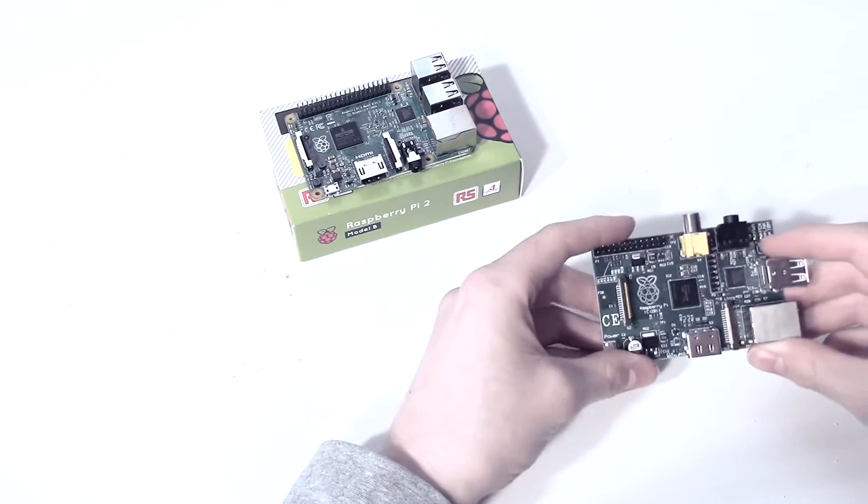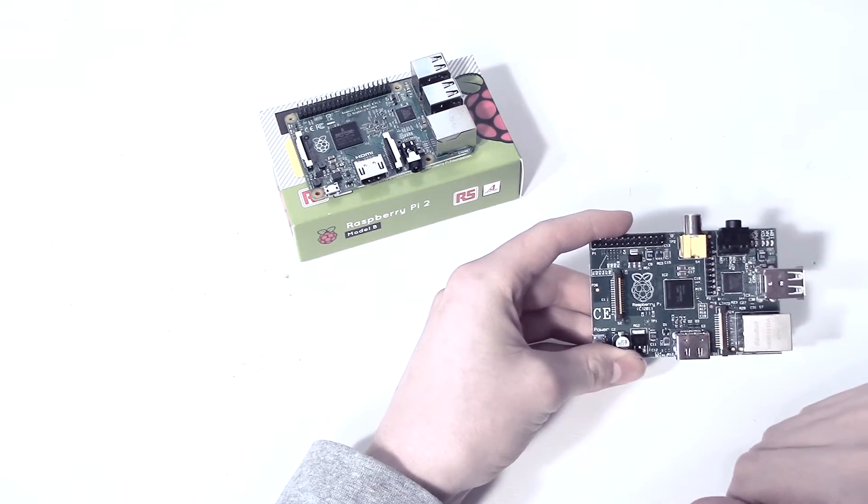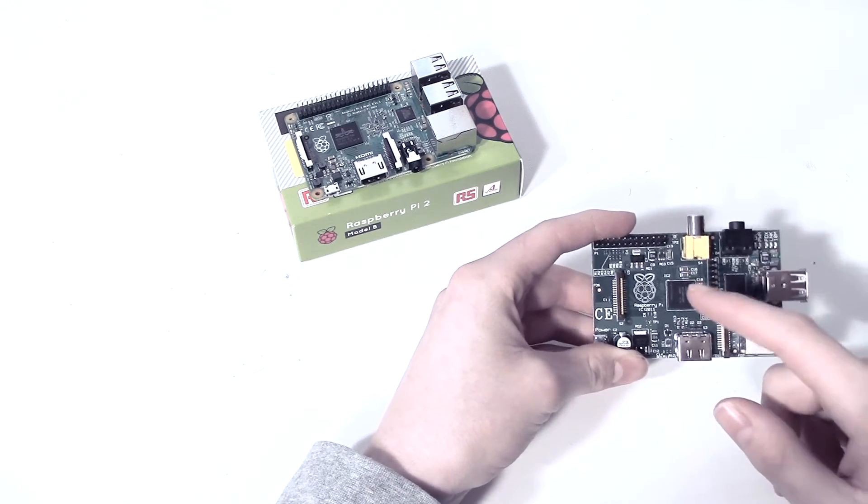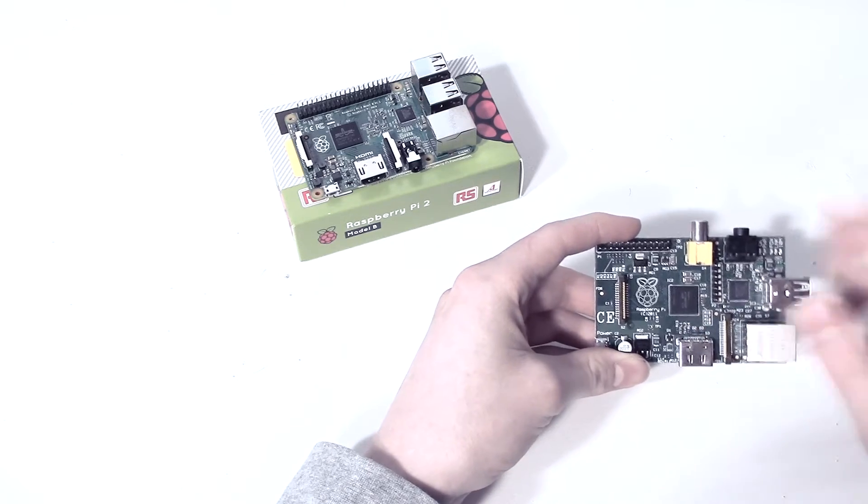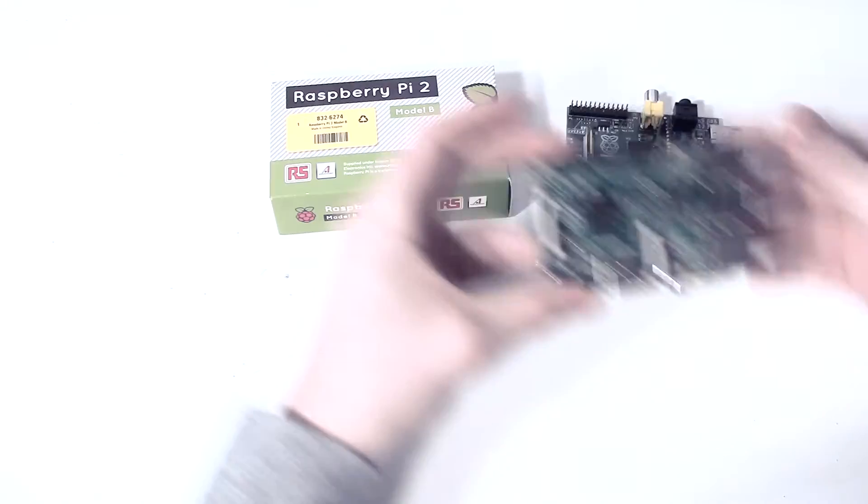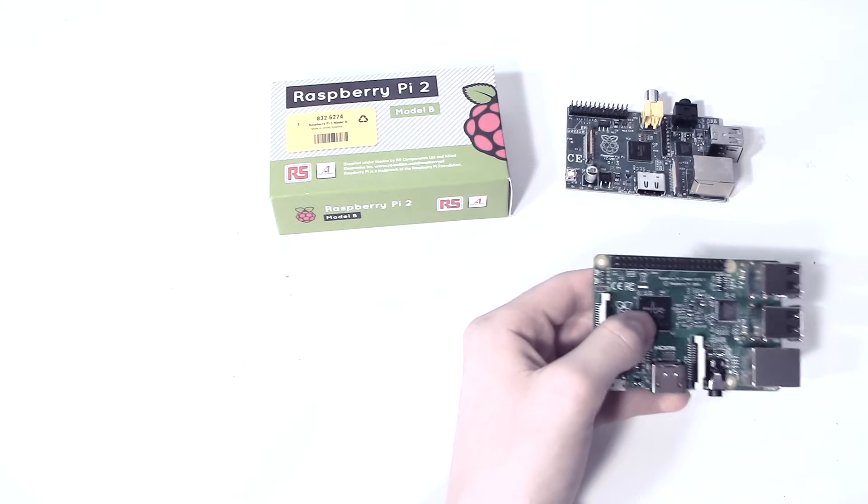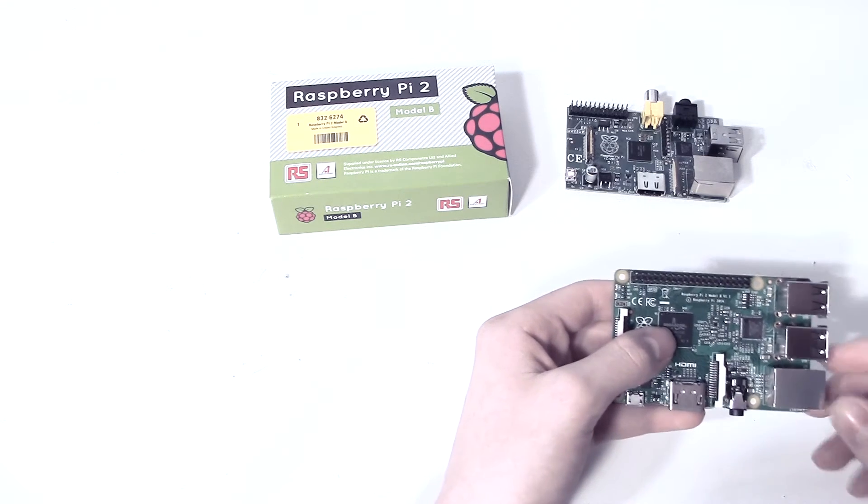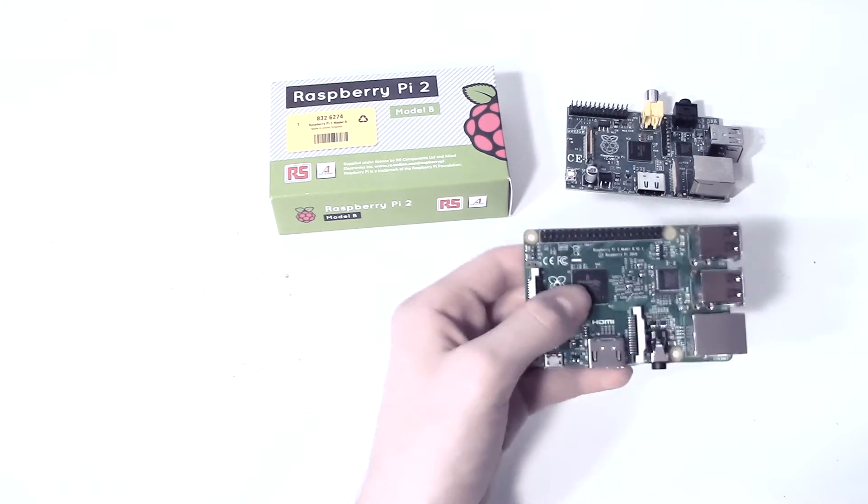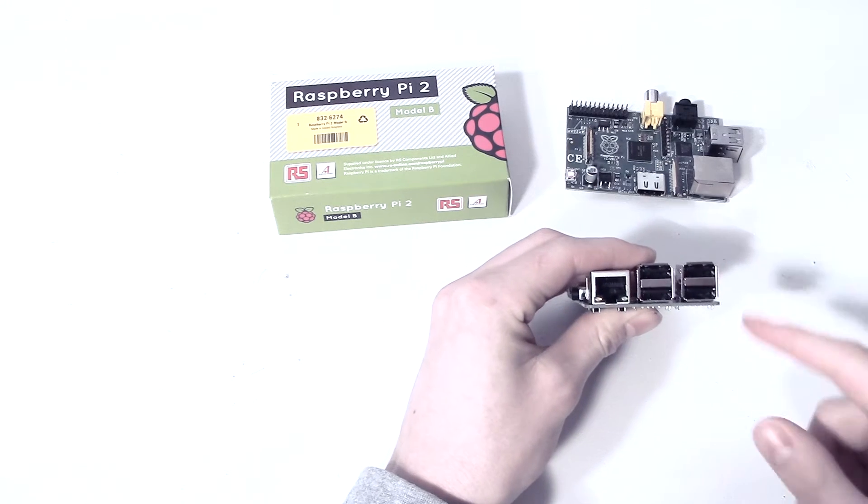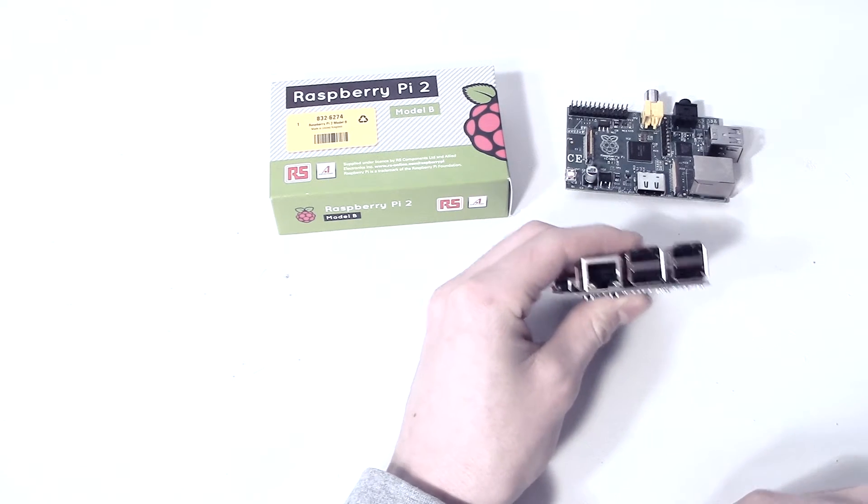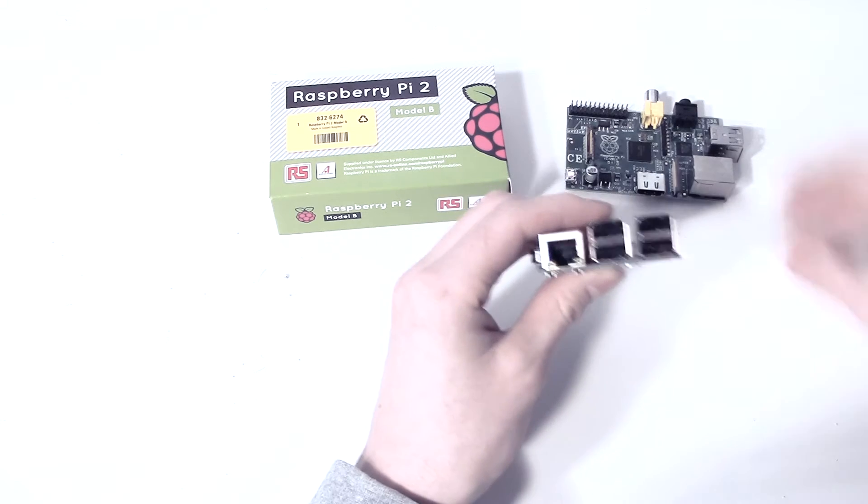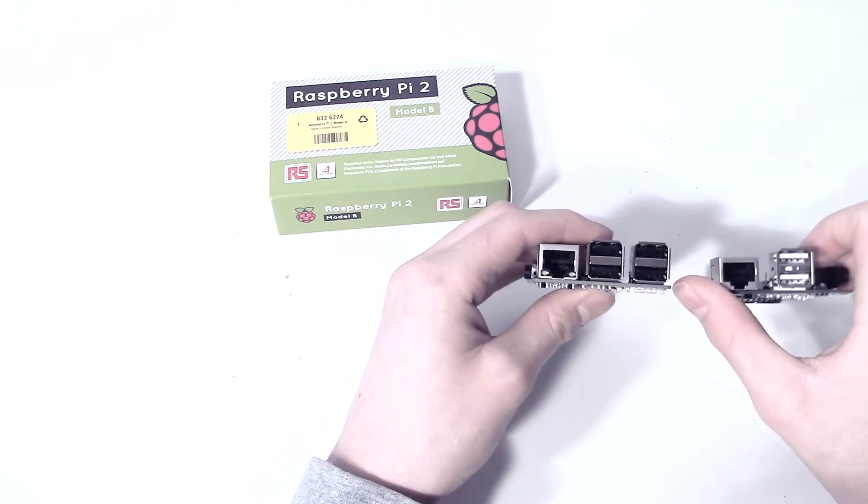The Raspberry Pi 1 had 256MB of RAM and only a 700MHz processor, whereas compared to the Raspberry Pi 2, we have 1GB of RAM and 900MHz quad-core processor. So the largest difference I guess is the amount of USB ports we have. We have 4 USB ports in this one and only 2 on the Raspberry Pi 1.